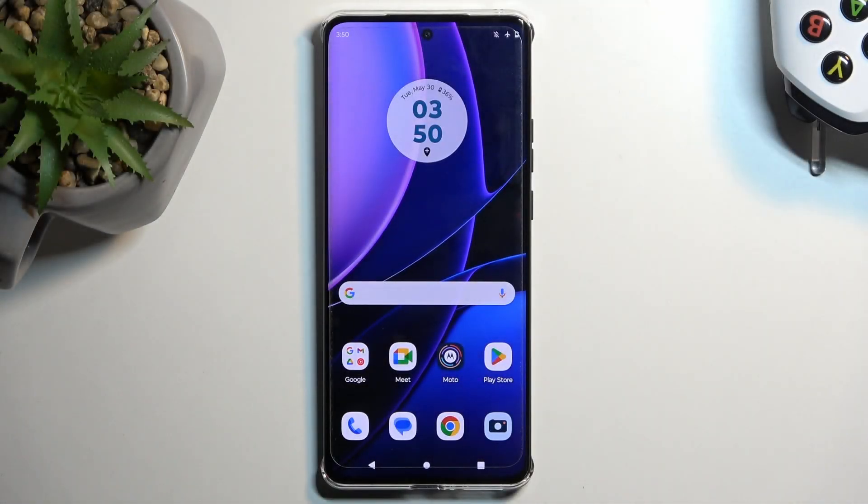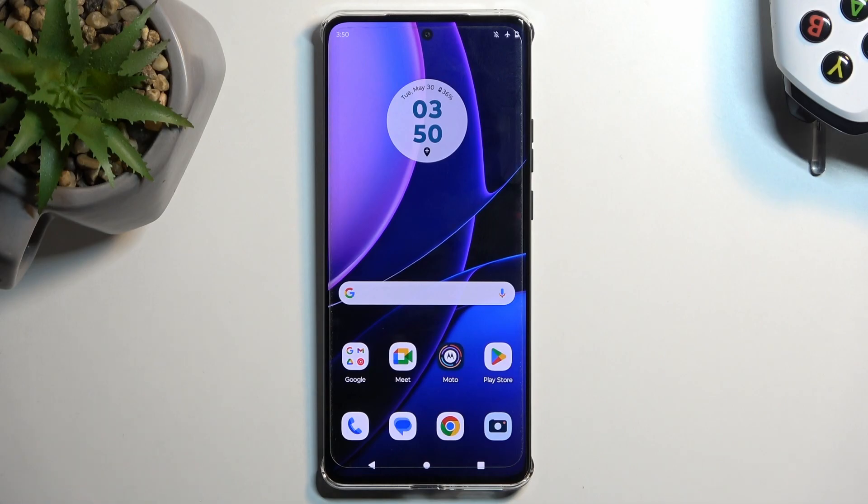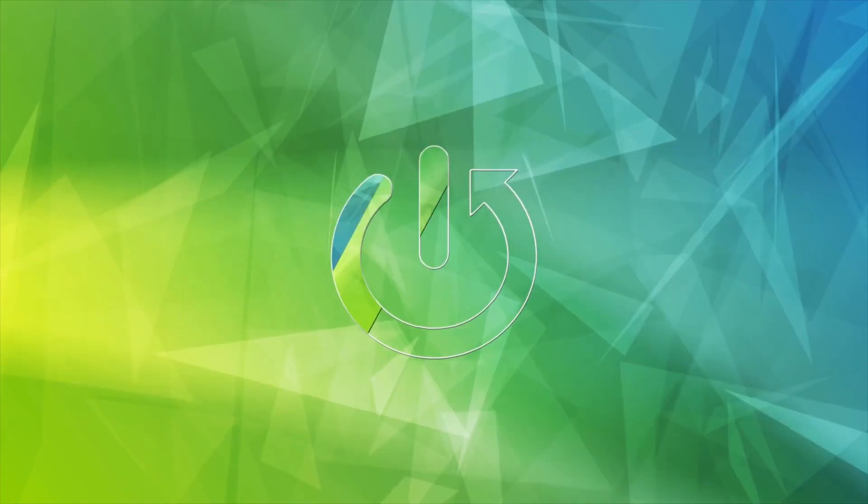Welcome! In front of me is a Motorola Edge 40 and today I will show you how we can put this device into fast boot mode.